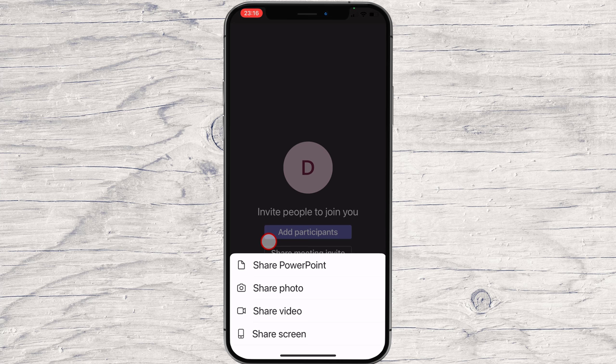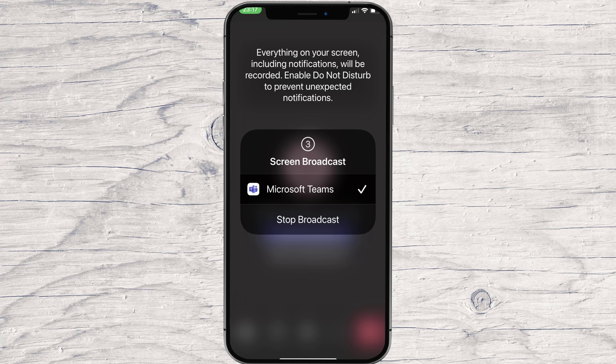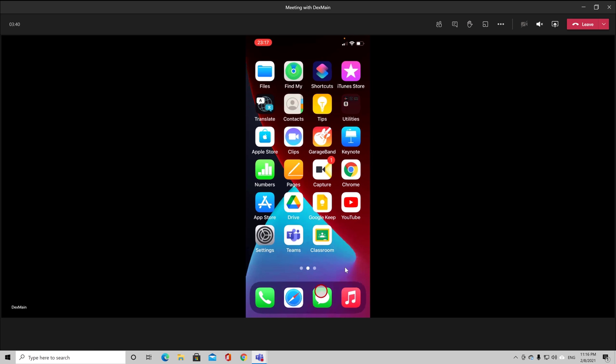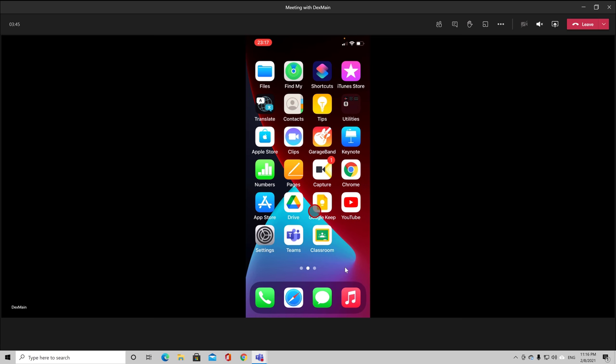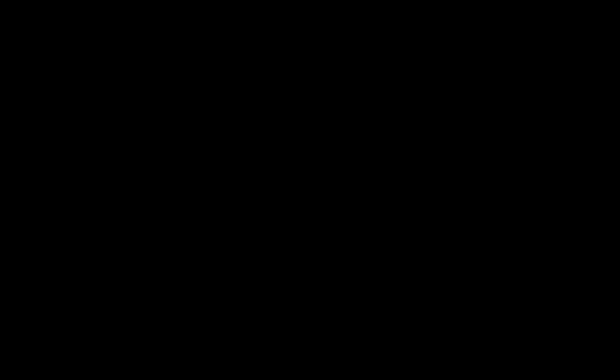You can share a photo, a video, SharePoint, or share a screen. Select Share Screen. To start the screen share, tap on Start Broadcasting. You can do anything on your phone and all participants will see it. After this, you can end the screen share by tapping Stop Presenting from the Teams app. This is how you share your screen on iPhone in the Teams app.